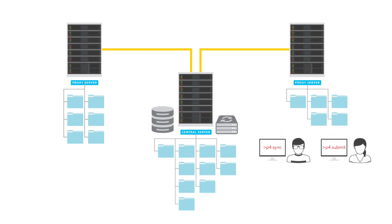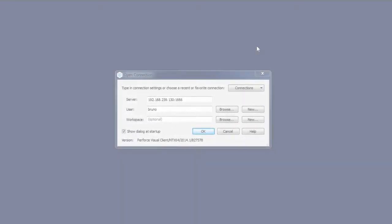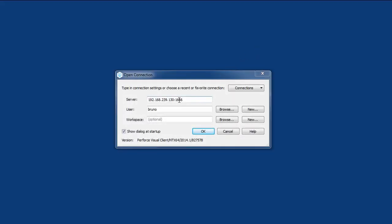That's it. You're done. Your proxy is up and running. To use the proxy, your remote office users simply need to change their connection address from central server to proxy.